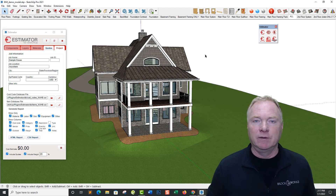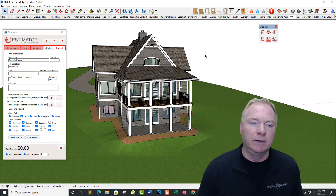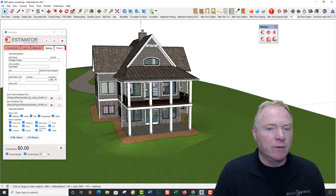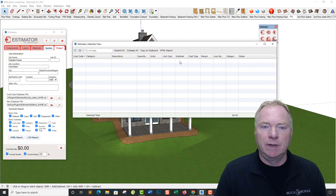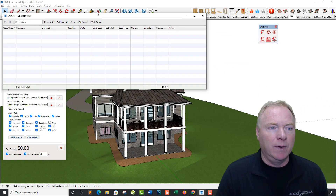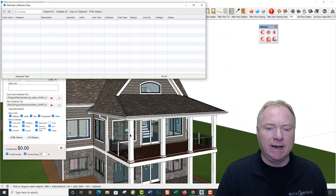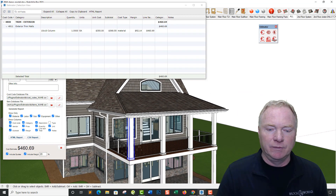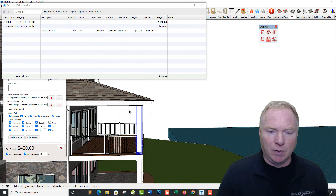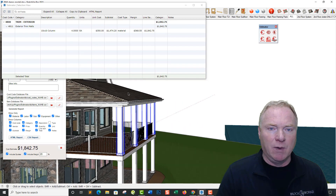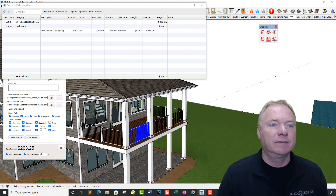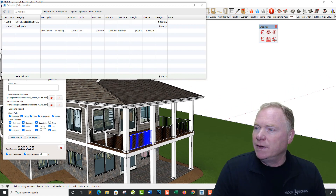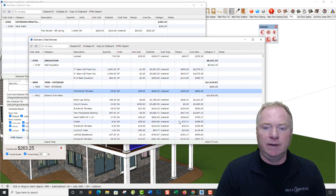I've got multiple monitors so I keep my selection view up on one monitor and the total estimate on the other. I'll drag over the selection view and pull it somewhere out of the way. You can see if I just select an item like this post, I'm seeing that it's a 10x10 post. You can collapse all these things as you're viewing them. I could select multiple posts and it gives me my quantities. I could select this railing piece and there's my cost for that.